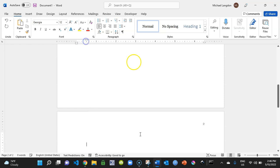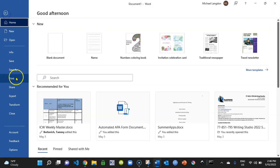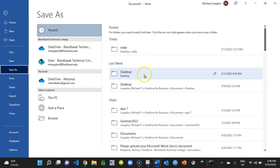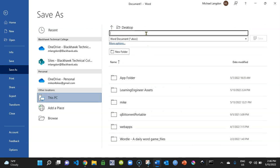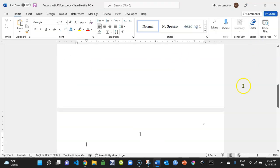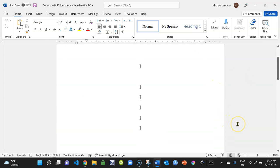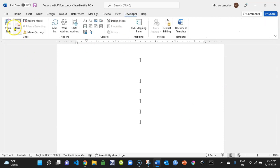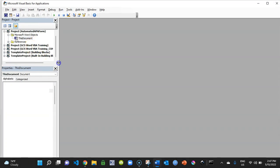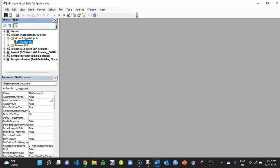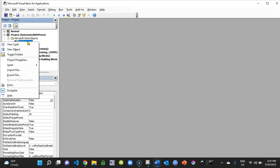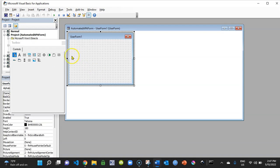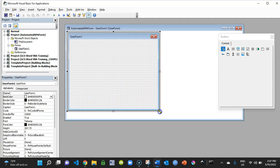Save the document — I'll put it on the desktop and name it 'Automated APA Form', then click Save. Next, go to the Developer tab and click Visual Basic. This opens our project — 'Automated APA Form'. Right-click on the project, select Insert, then click UserForm. This is where we'll build our user form — and that covers the first part of this video.